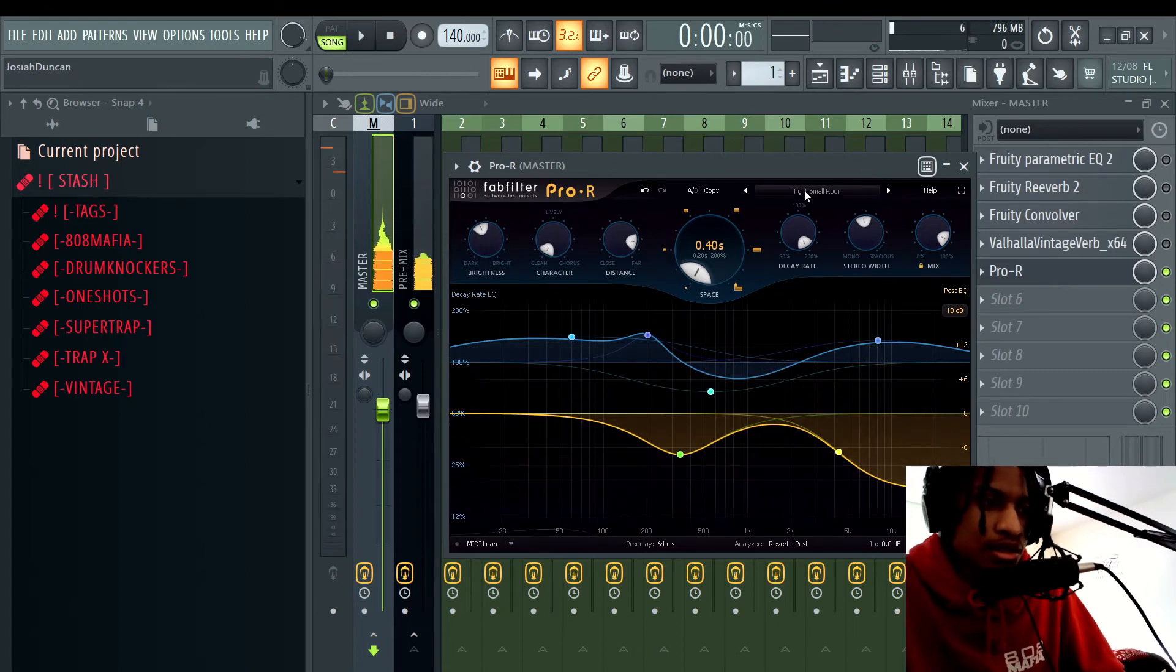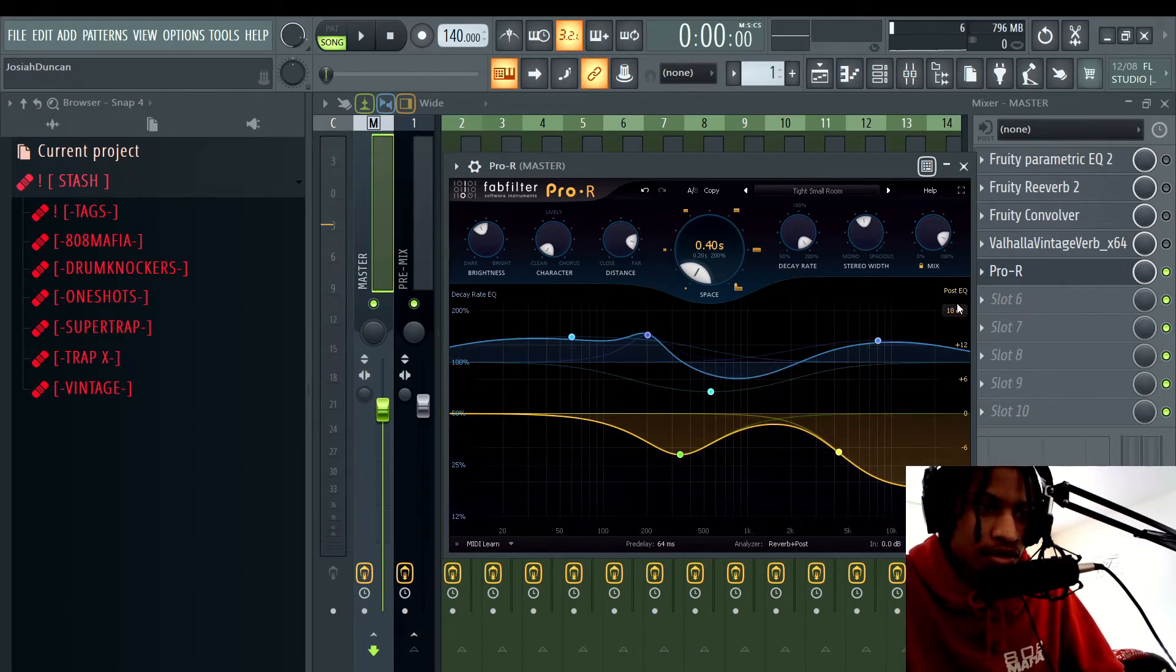And that's not the only preset that works. There's a couple presets that are working here. You can use drum studio.